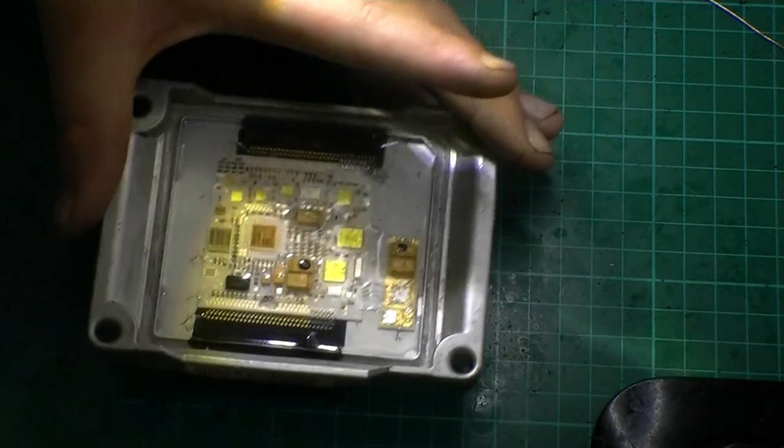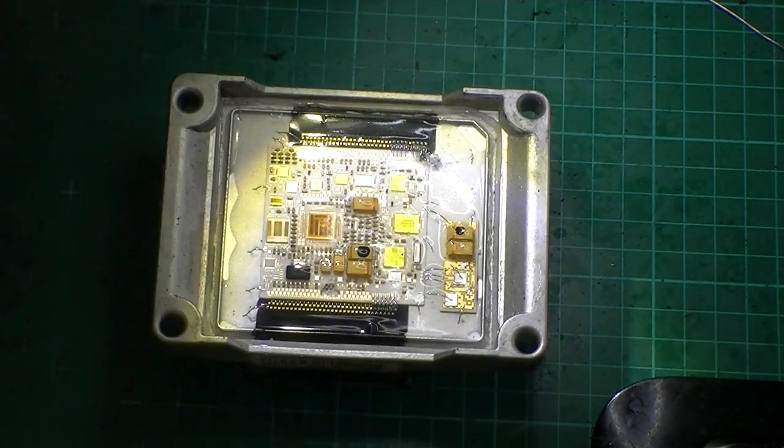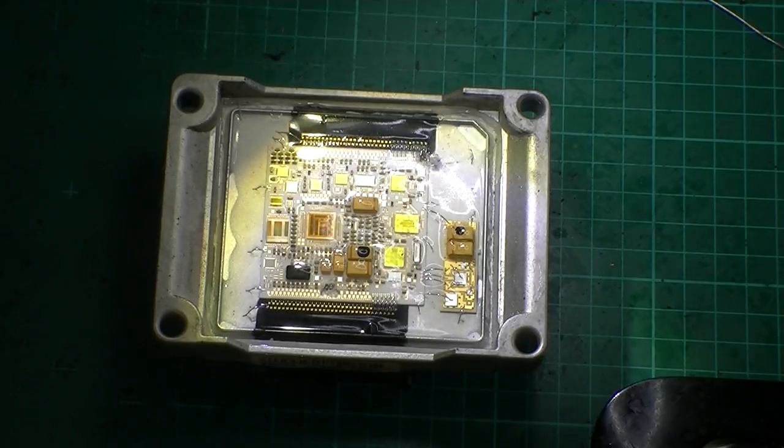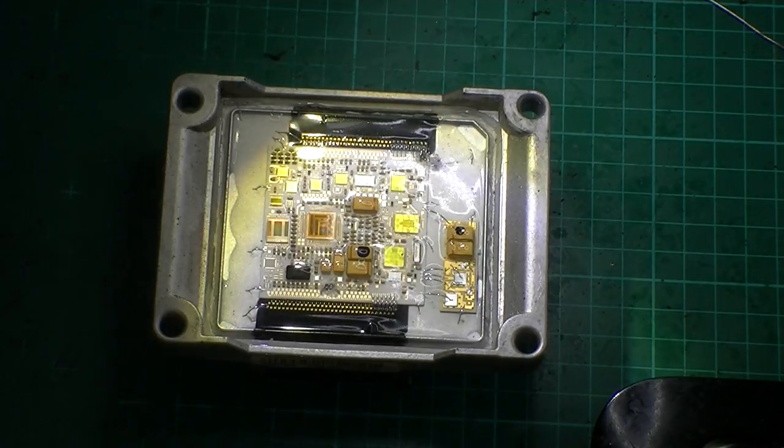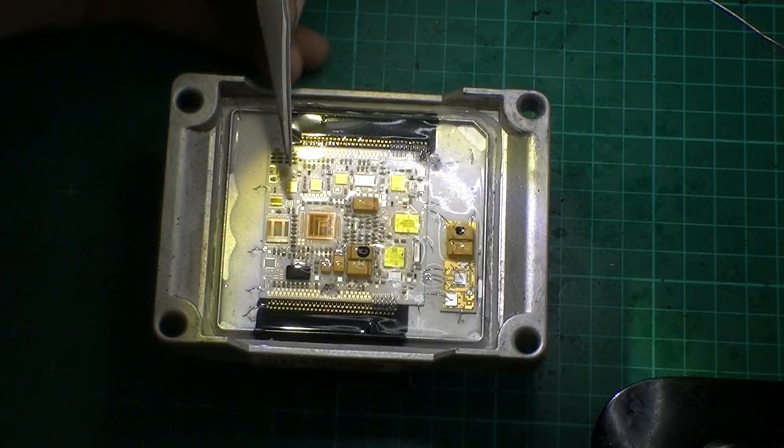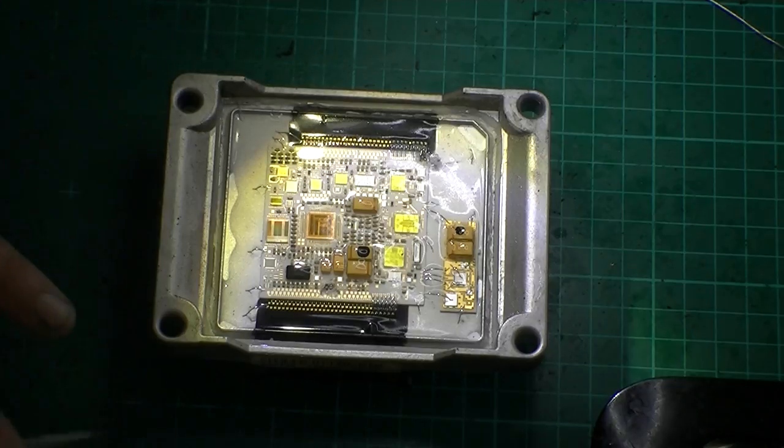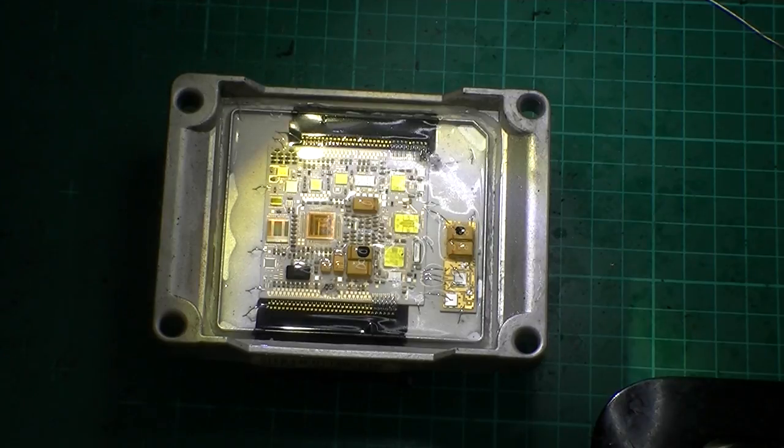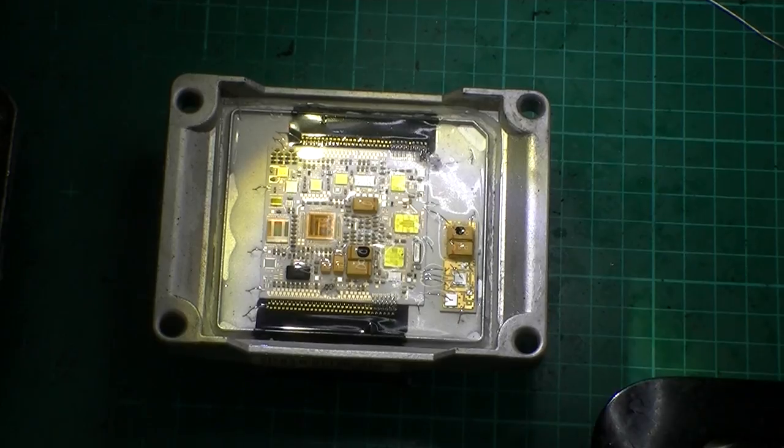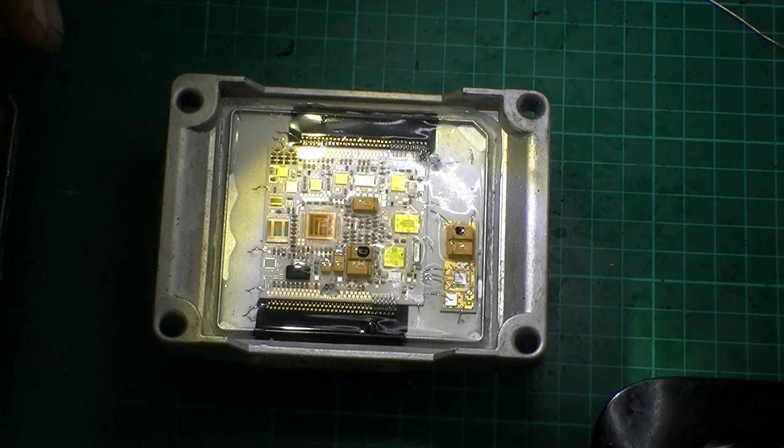So this style of construction is basically a wire bond construction, a civil die of an IC has been used. This style of construction is actually used on a multitude of systems.